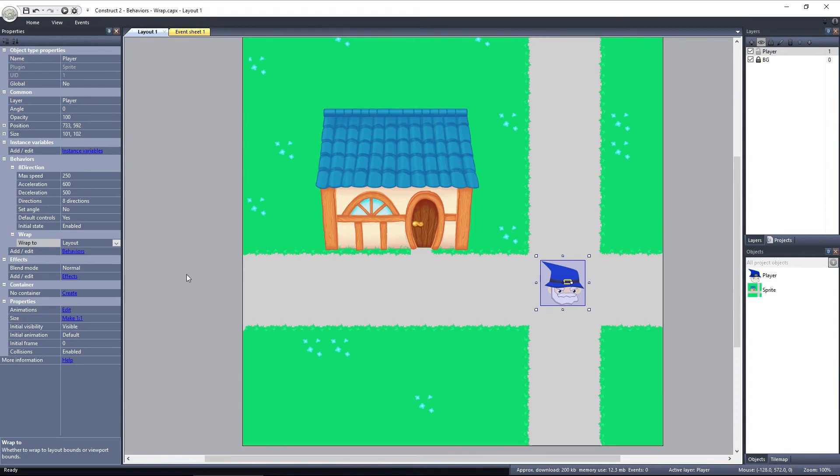Once they finally leave the layout, they could be wrapped back around and walk through the street again. The Wrap behavior can be used in ways like this instead of the standard Pac-Man style screen wrap. Just get creative and you can find lots of ways to use this behavior.